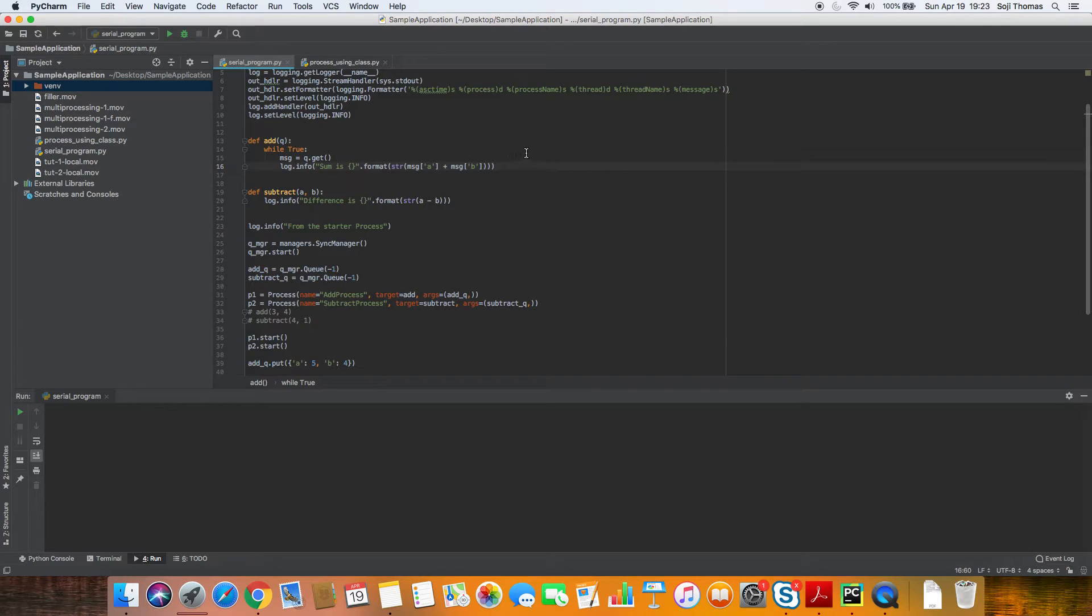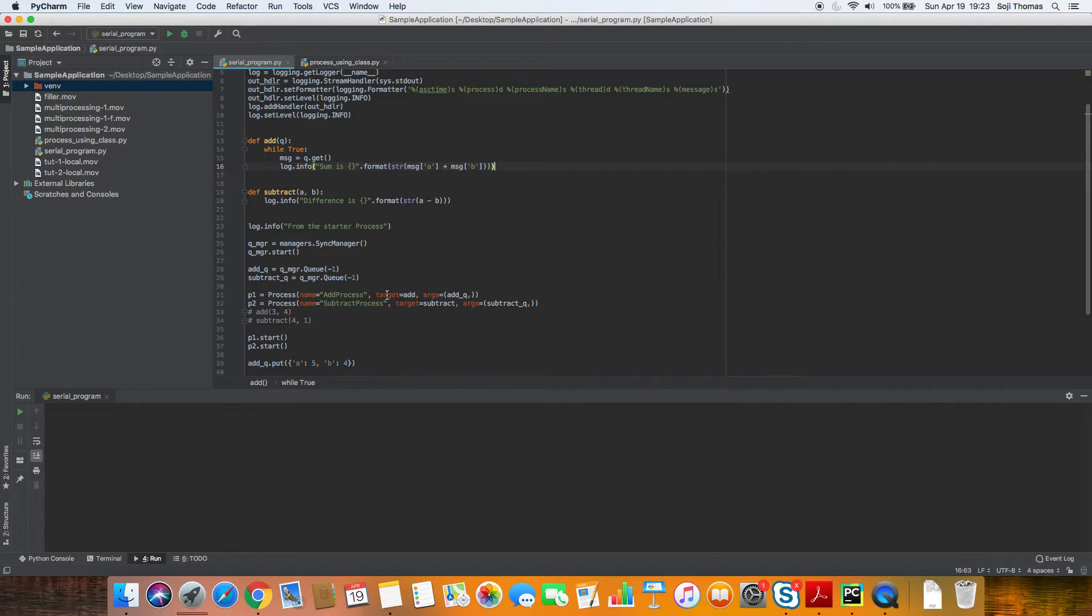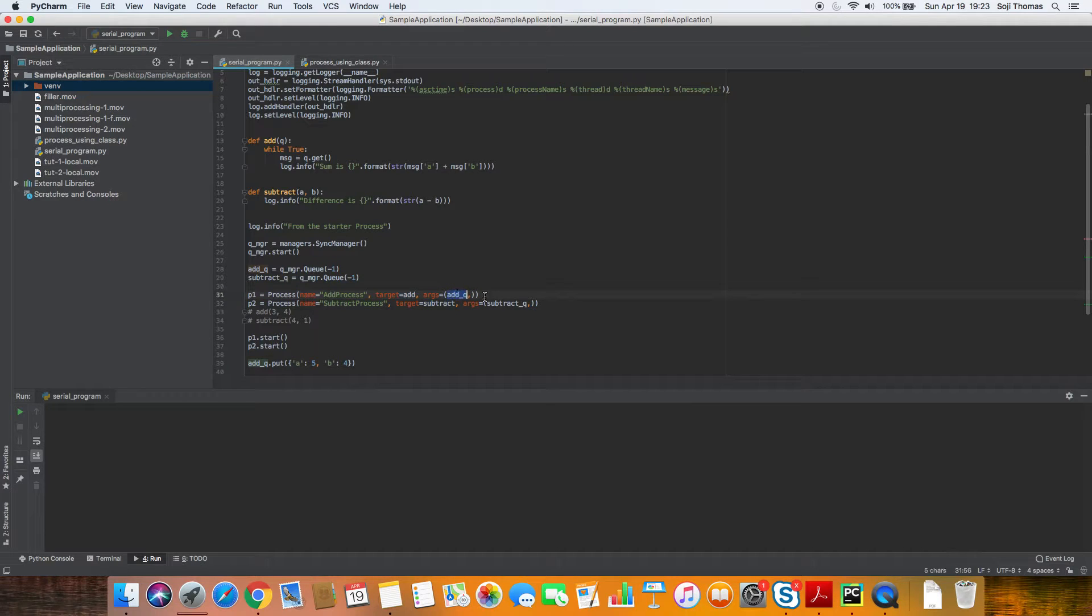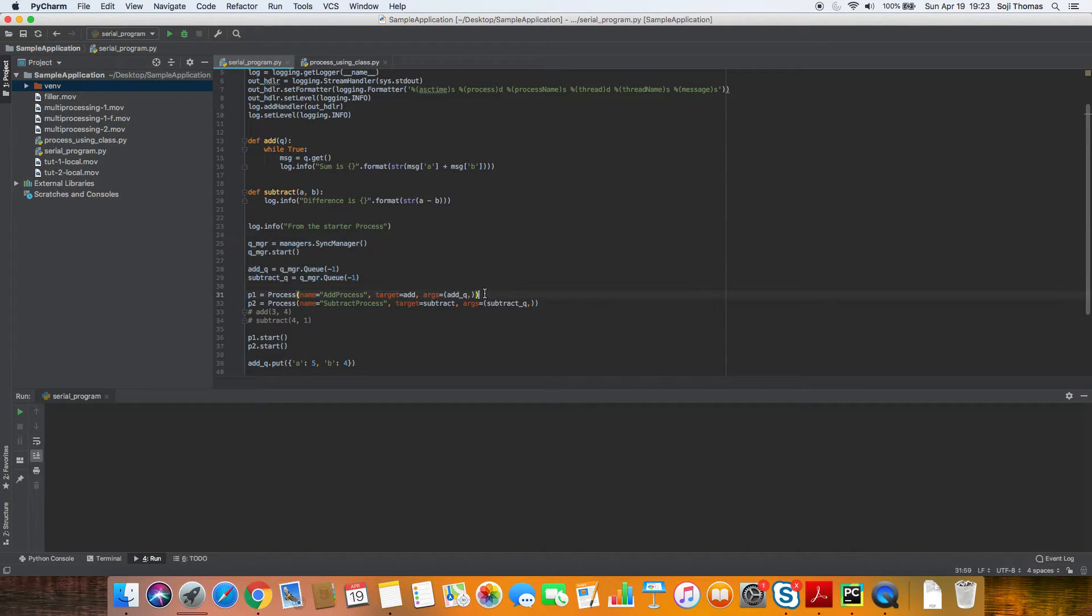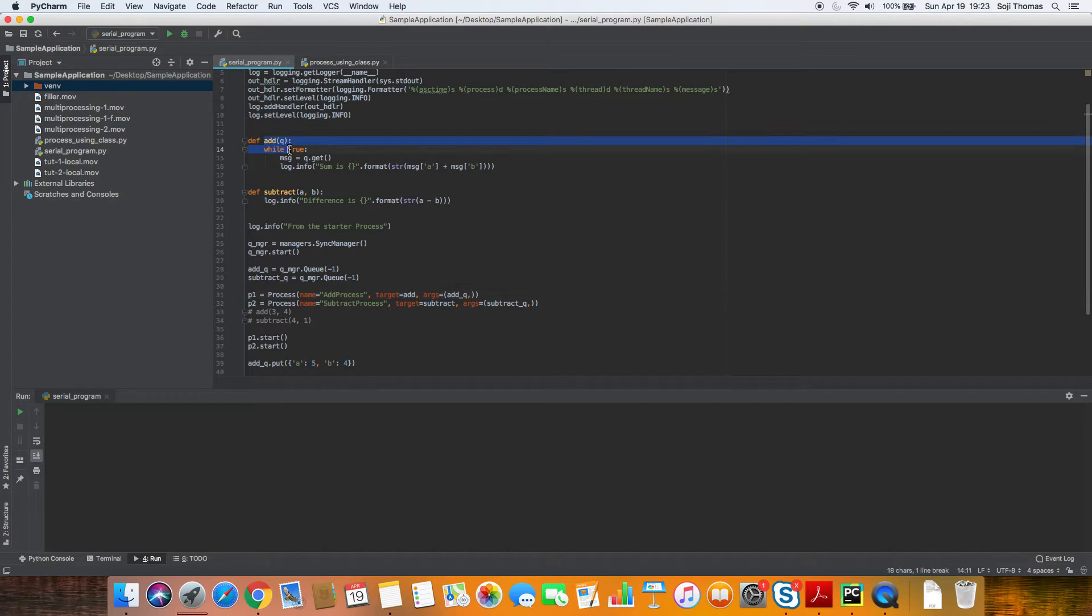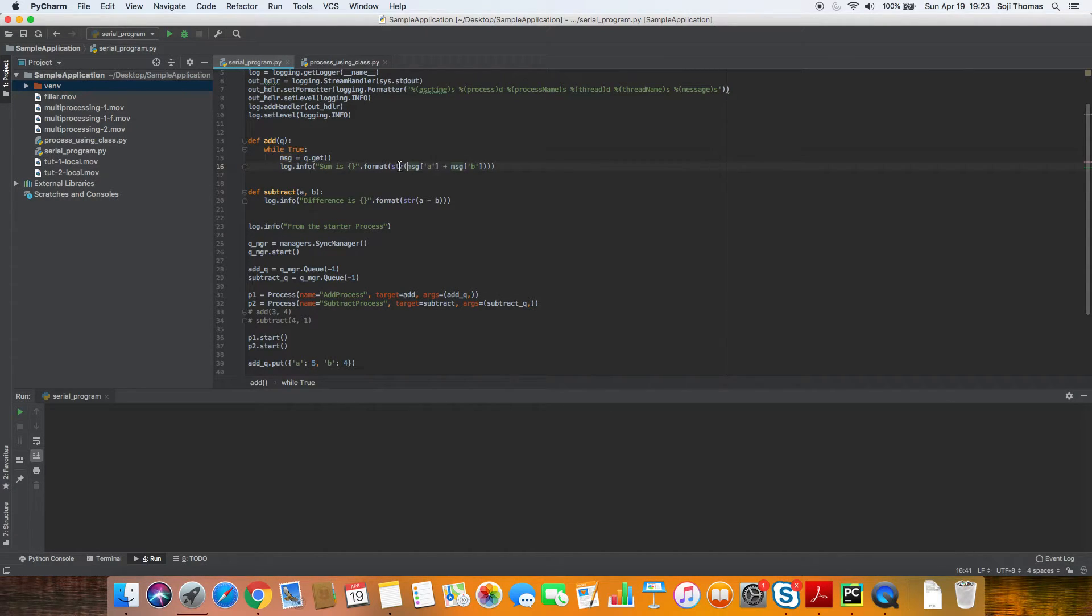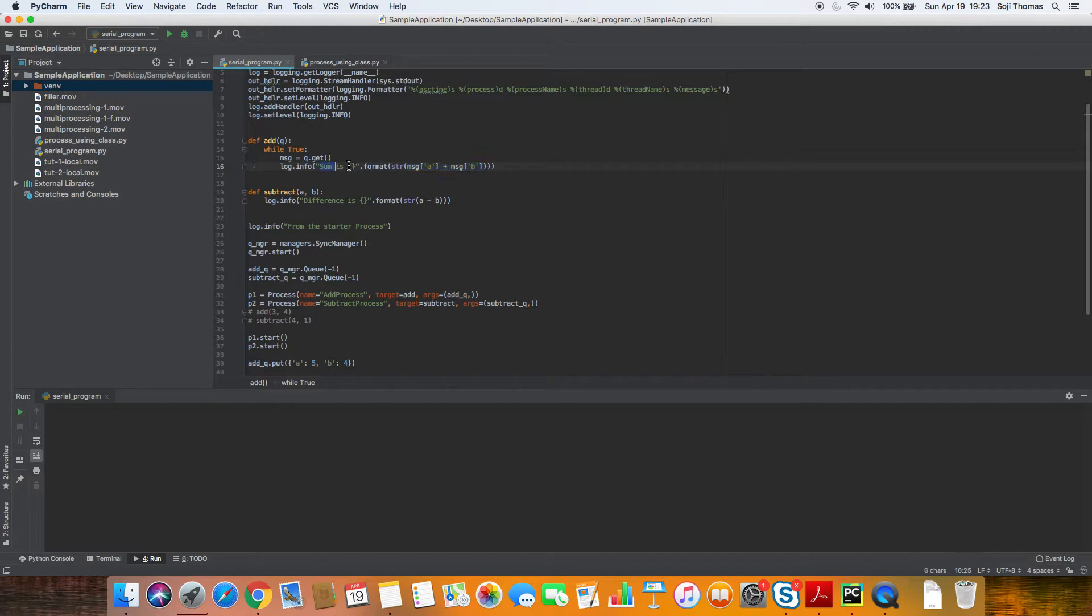Great. So this is what we did. We changed the process to take an argument of the queue that we created using the sync manager. In the function, we are taking the queue, we're reading the message, we are parsing the message information, and adding and printing.